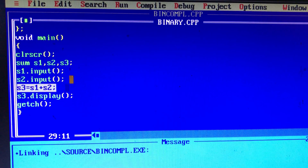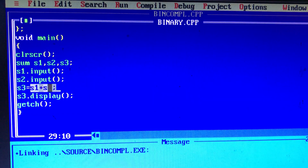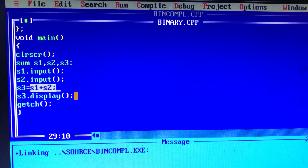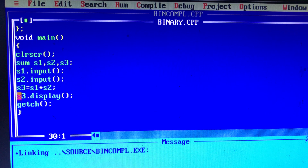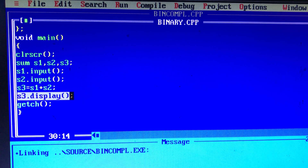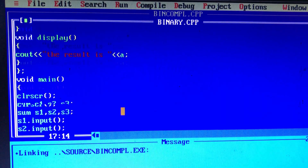We call the operator overload as S1 plus S2, and we store the result in S3. S1 plus S2 is the calling function. Here we have a binary operator, so there are two operands. We use two objects S1 and S2 with the operator plus. The result is stored in S3. We will explain how the operator overload function works.